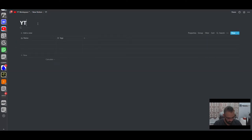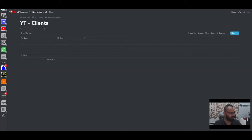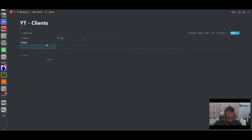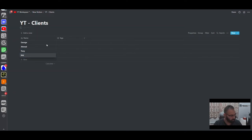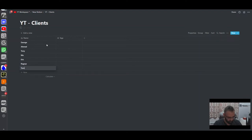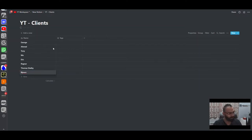Now we'll create the clients database. I always add symbols before my page names so when I have a lot of pages I can search through them easily. So this is the clients database. Let's say we have a client called George, one called Ahmed — that's me — then Tony, Mo, Eric, Ragnar, and Thomas Shelby. You might recognize these names from shows I watch.